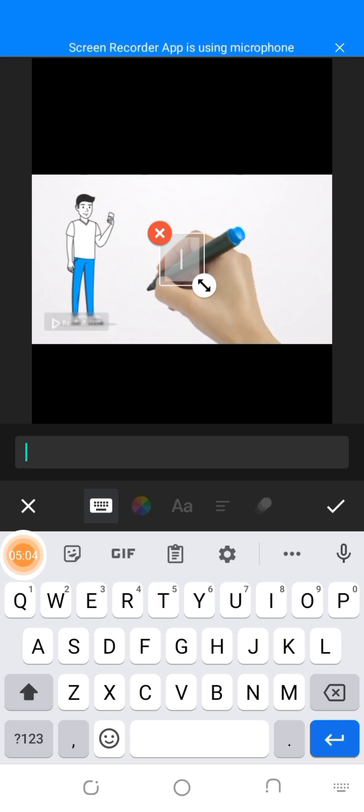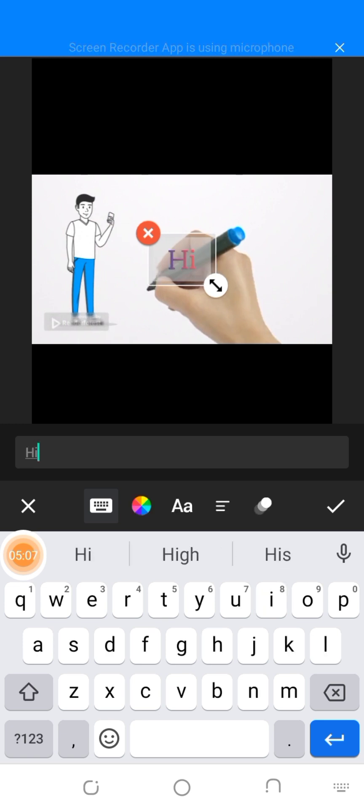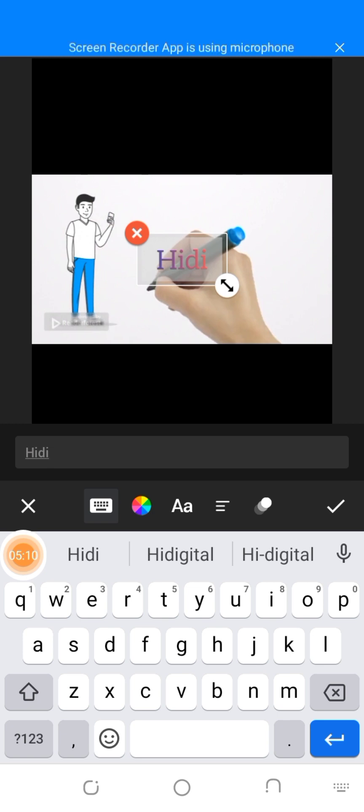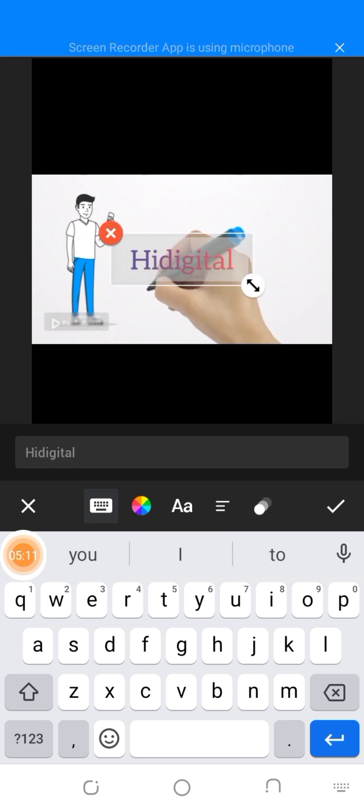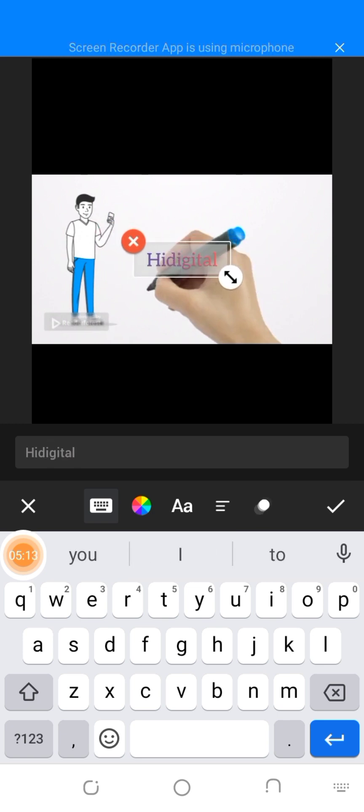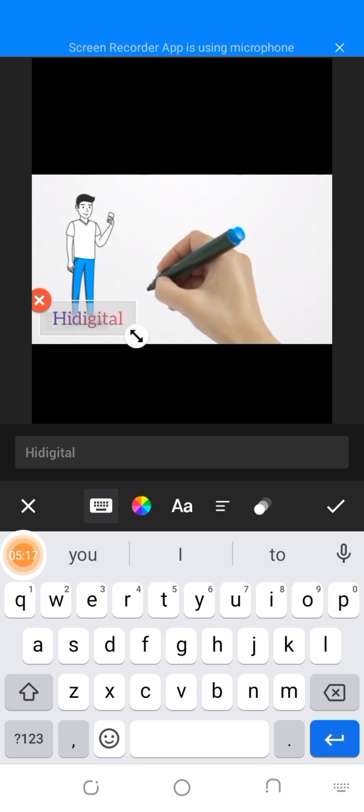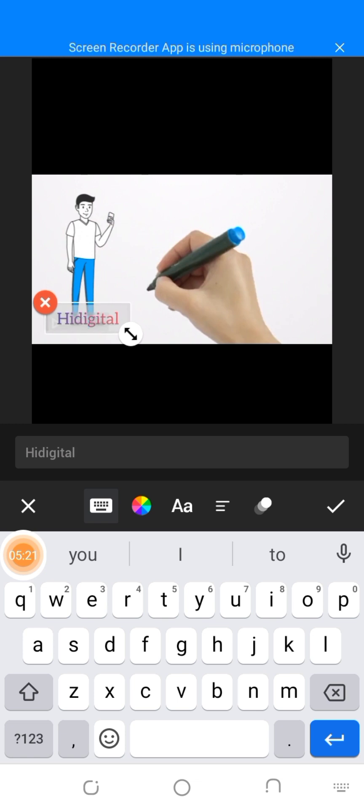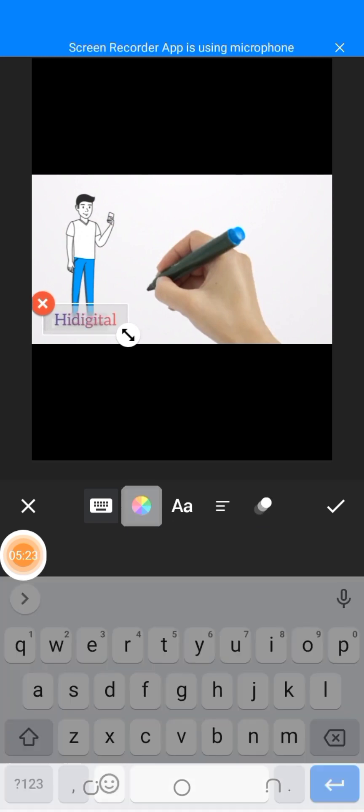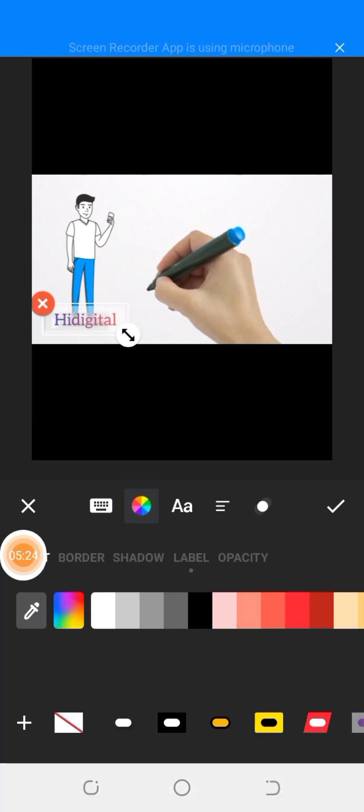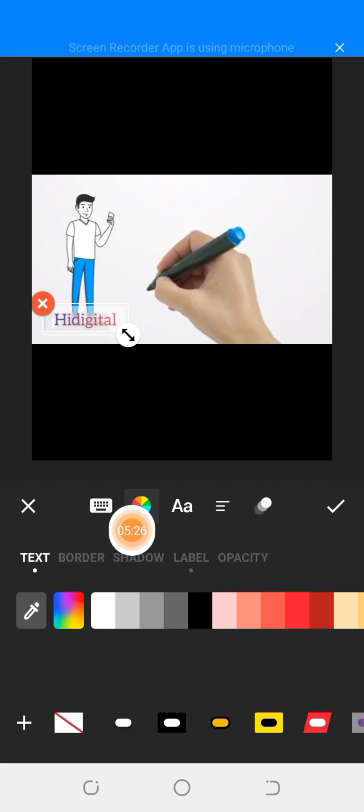Now let me type 'Hi Digital,' that is my digital company name. Hi Digital. Then bring it on top. Can you see? You bring it on top. Then you select this one. This one takes you to this particular page.